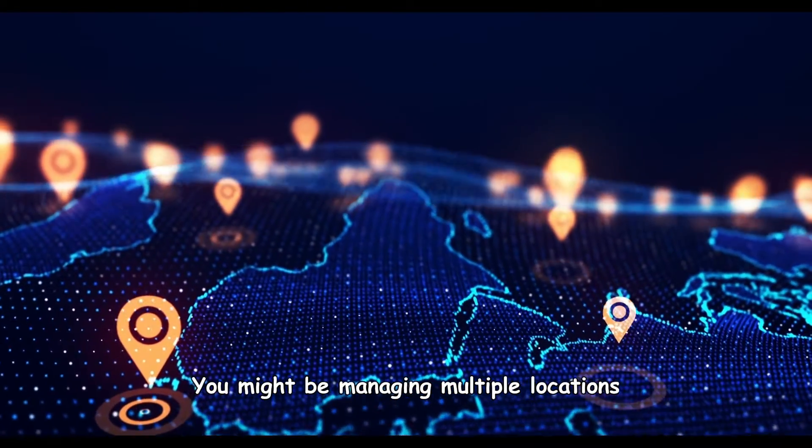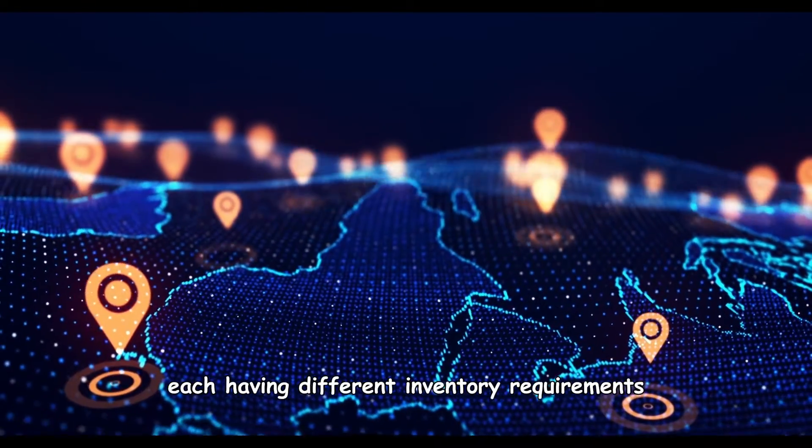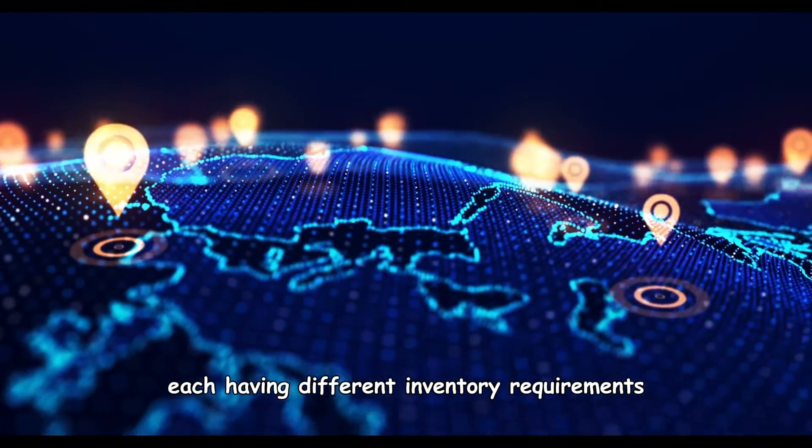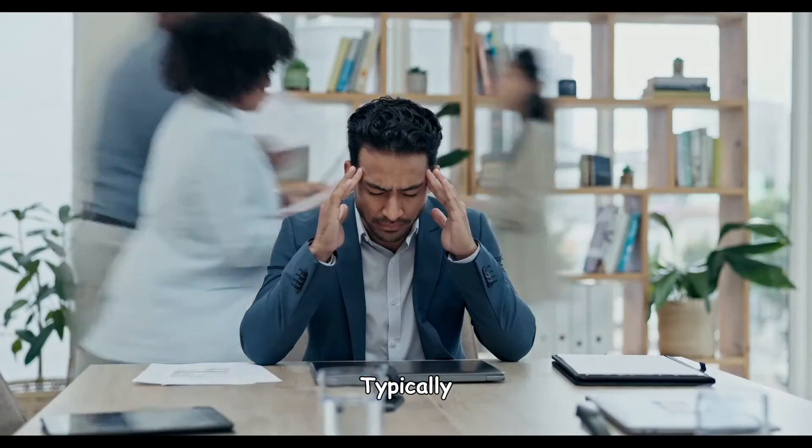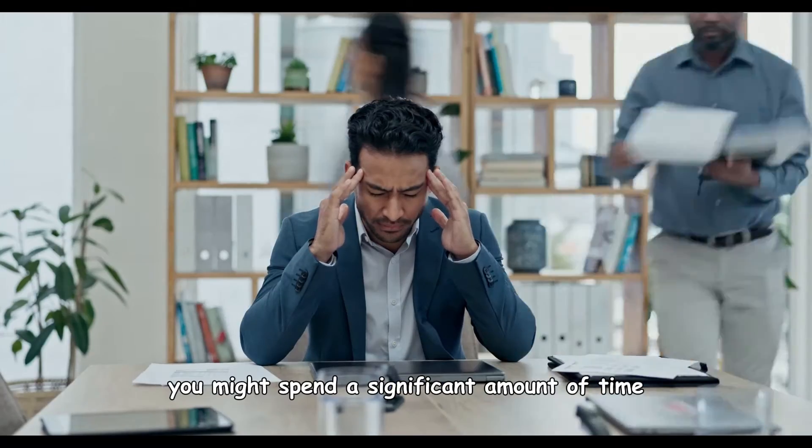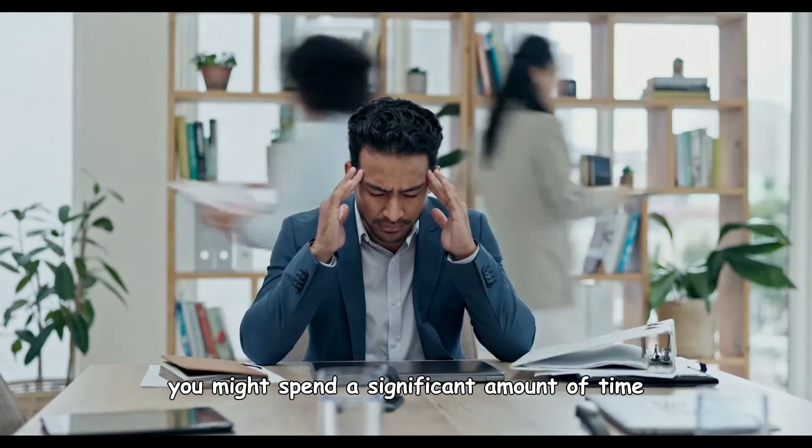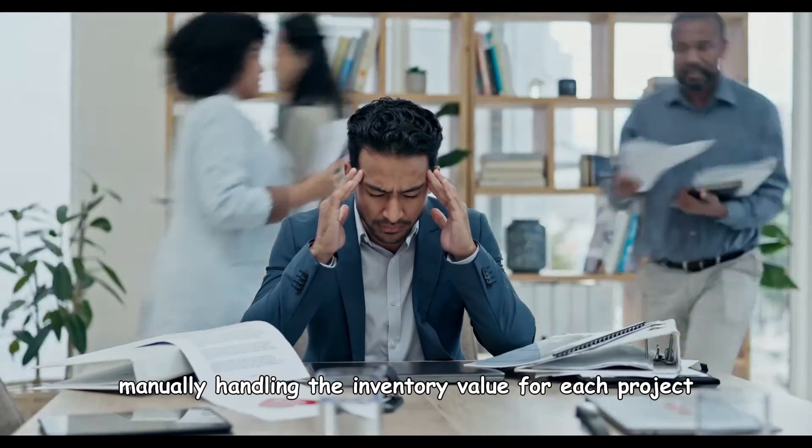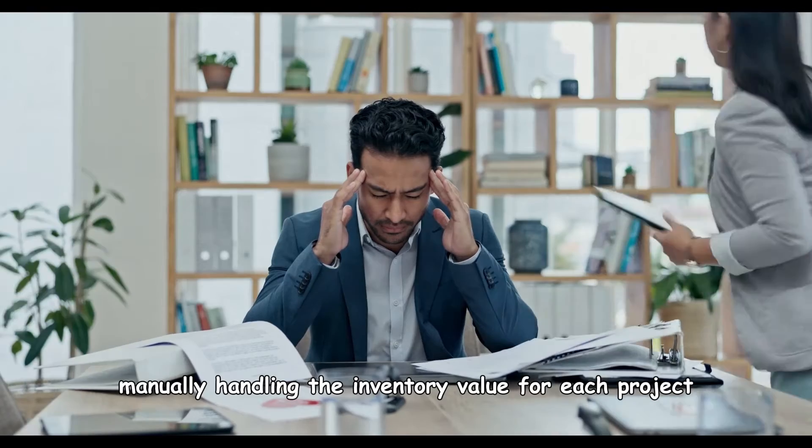You might be managing multiple locations, each having different inventory requirements. Typically, you might spend a significant amount of time manually handling the inventory value for each project.